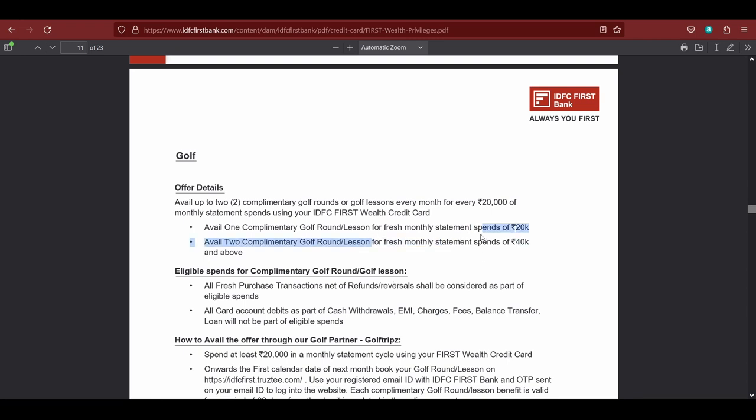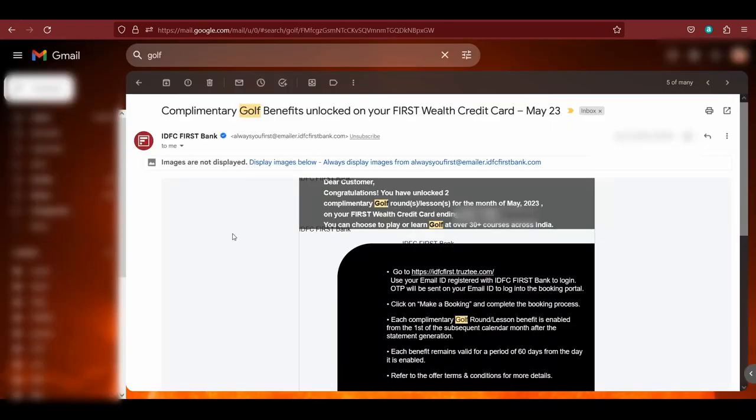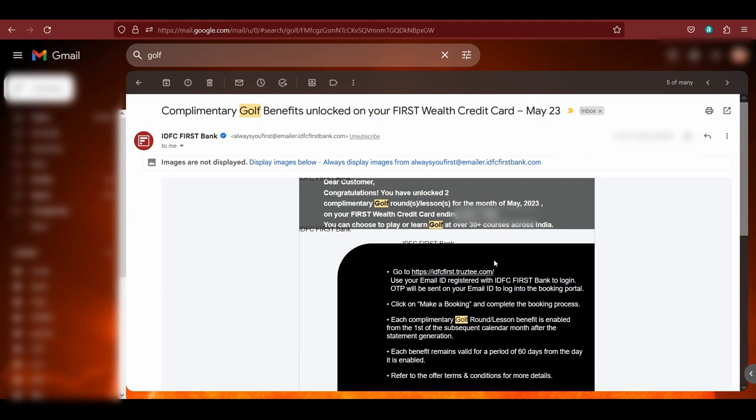What it says here is fresh monthly statement. So let's say you get your statement or the bill on the 24th. As soon as the statement is generated, you will not get these golf benefits, but what you will get is at the end of the calendar month. So let's say you receive your statement on the 24th, you have to wait till the 30th, or if the month is 31st, then you have to wait till the end of the month, and then you will receive an email like this. Here you can see: congratulations, you have unlocked two complimentary golf rounds, and this is for a month of May.